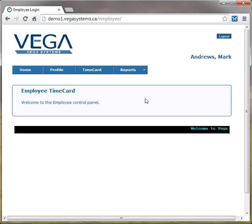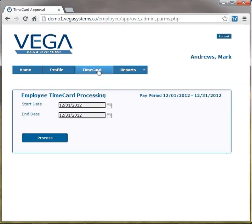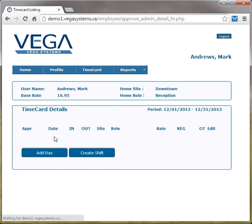Once into the system, to enter time, they would go to time cards. The payroll administrator would pre-define the payroll period for which they are trying to capture time. The employee would click process.